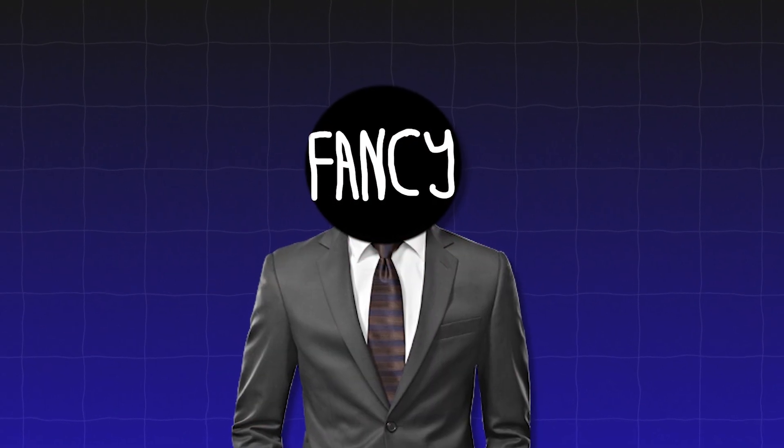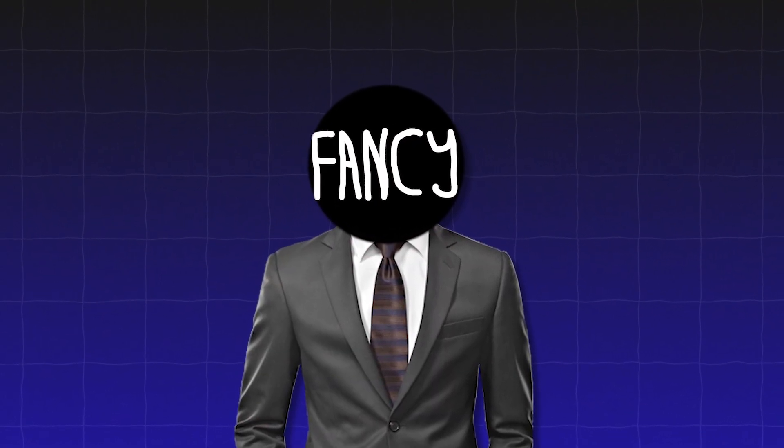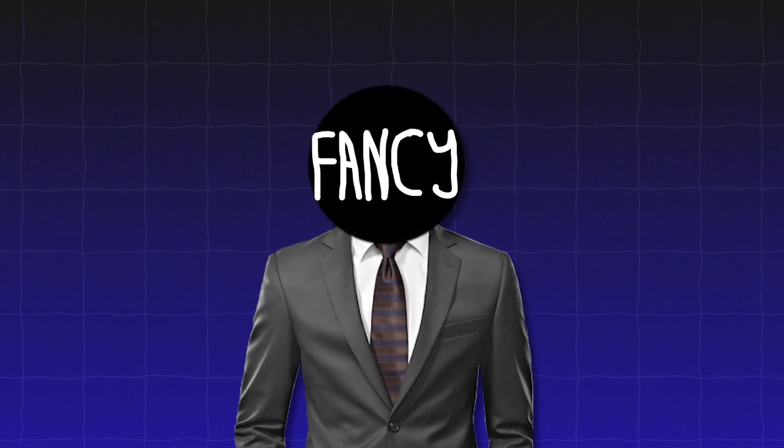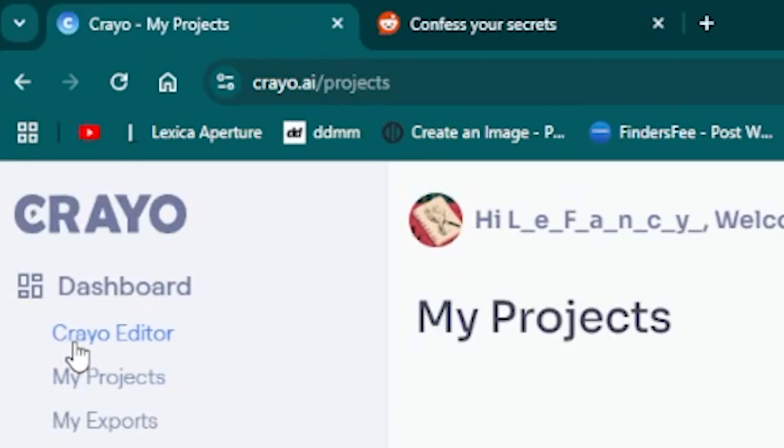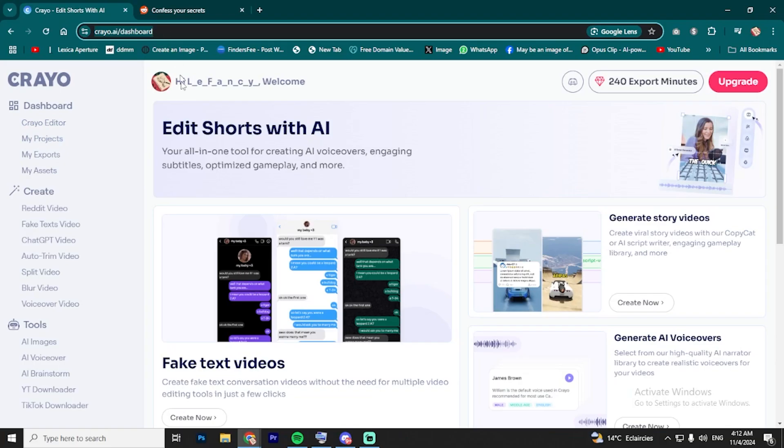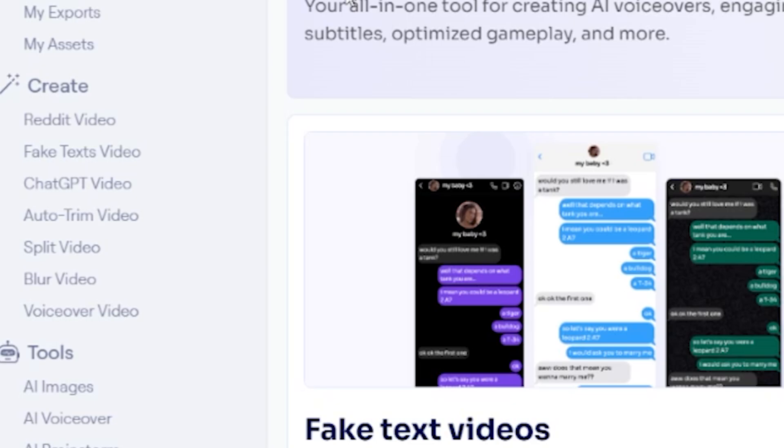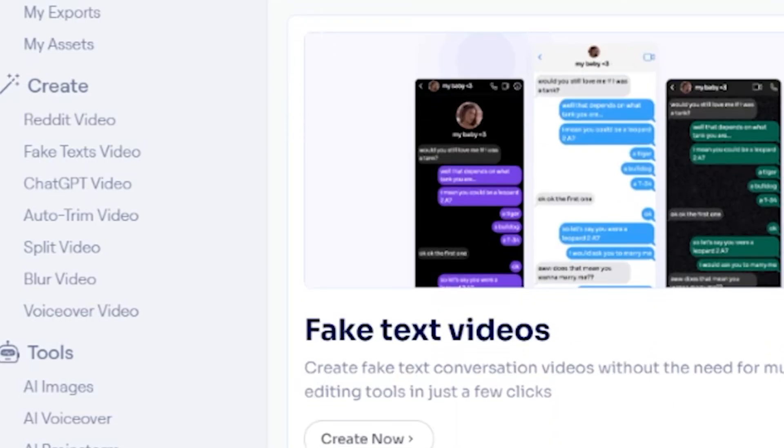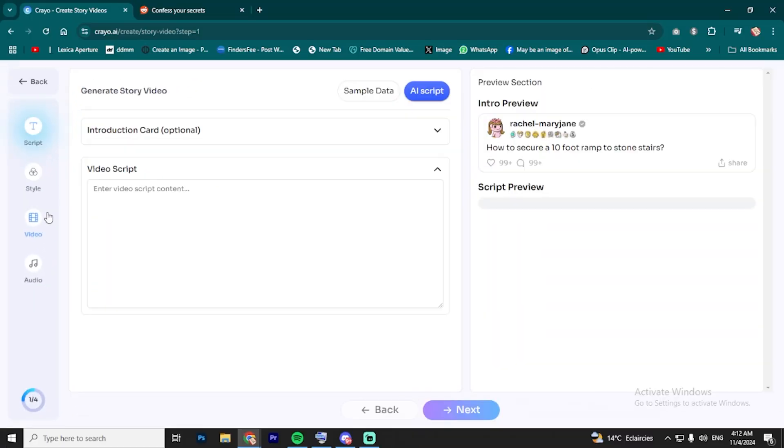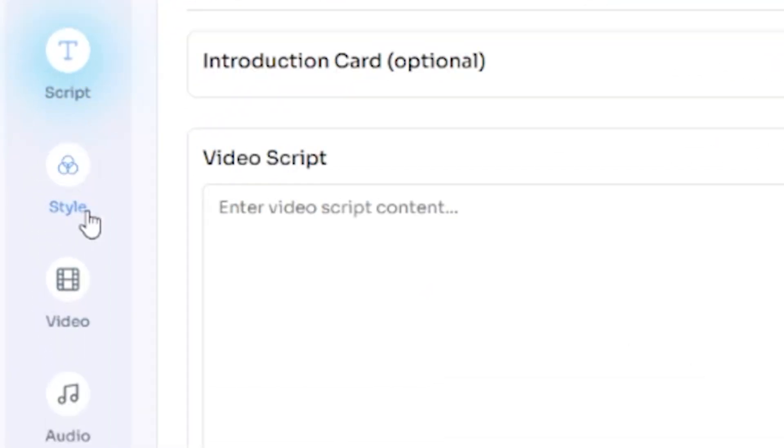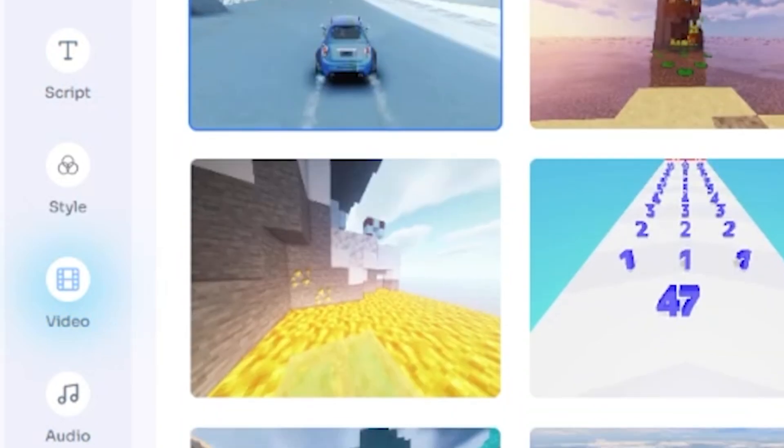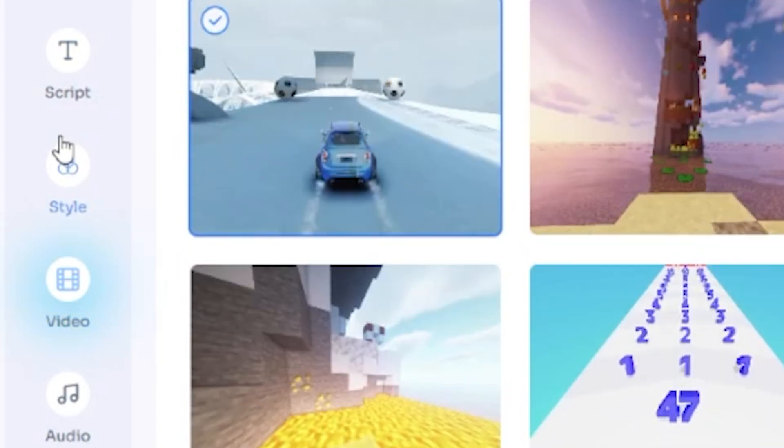Now let me show you how to create similar shorts to the viral one you've already found. First, go to the first website in the description, then sign up. Once you're logged in, you'll see a bunch of different features that we're going to break down step by step. Start by hitting the Reddit Stories button or whatever video you want to create, and you'll land on the main page where all the magic happens. You'll see sections for your script, textiles, footage, and audio.